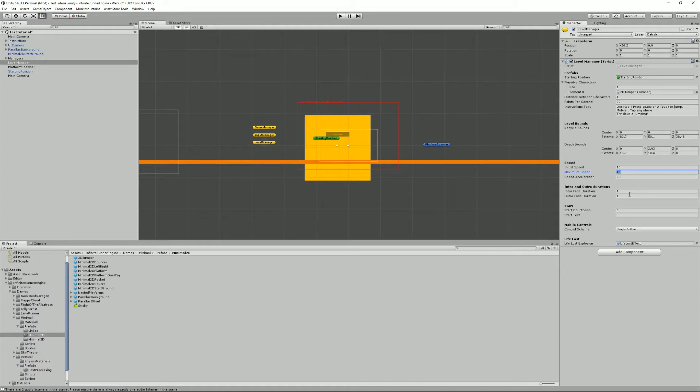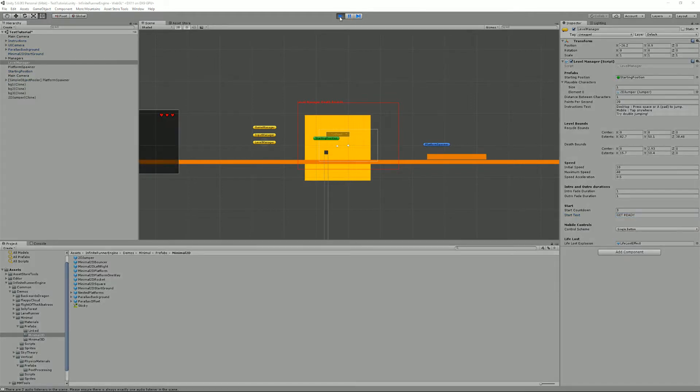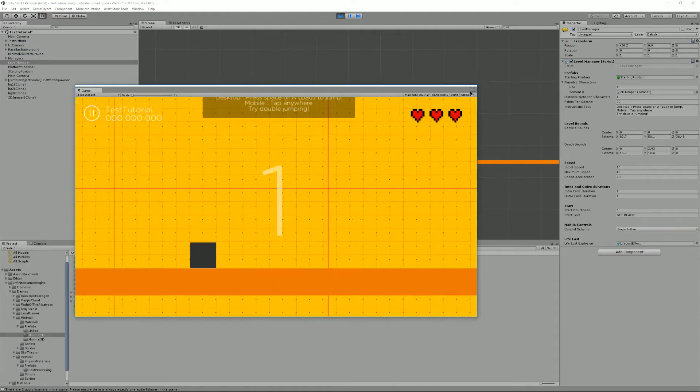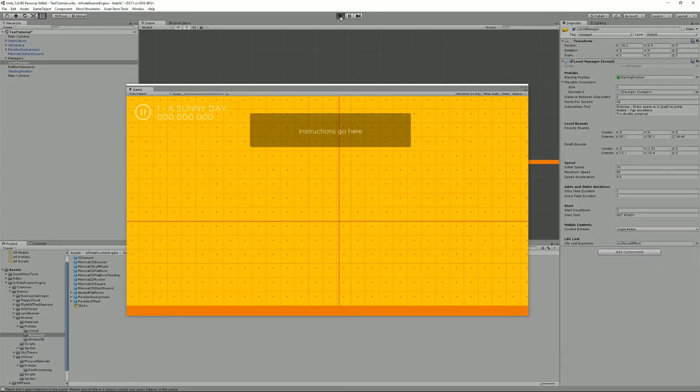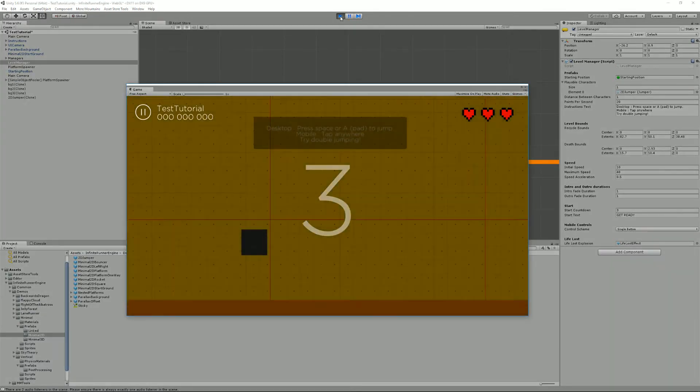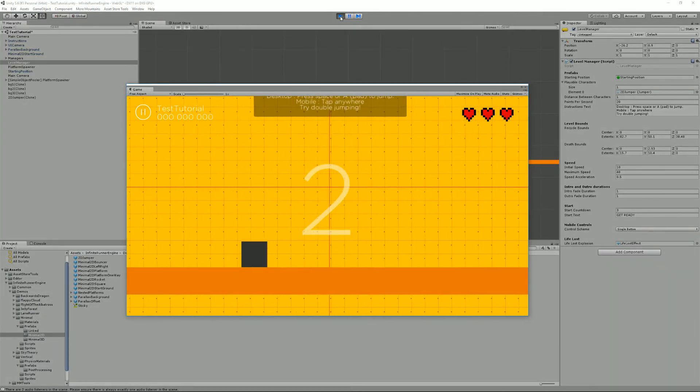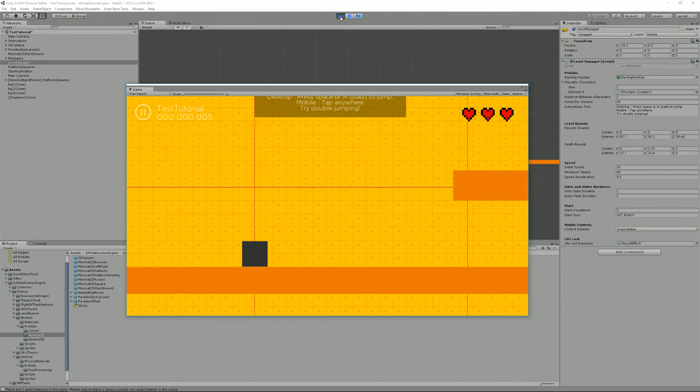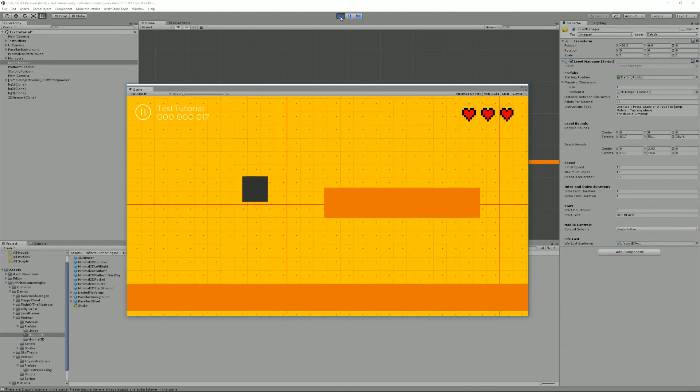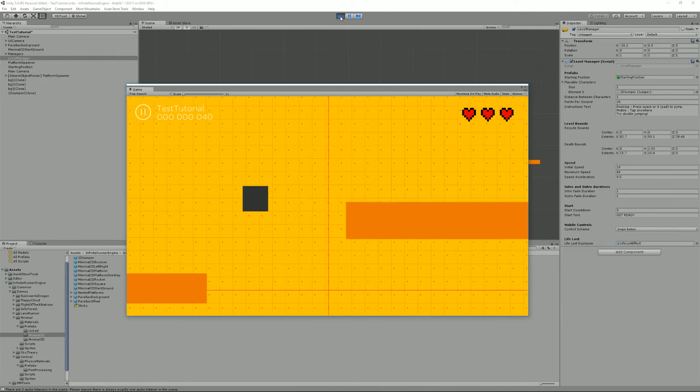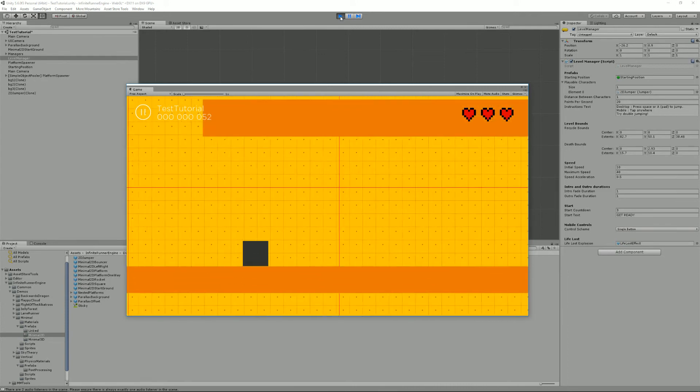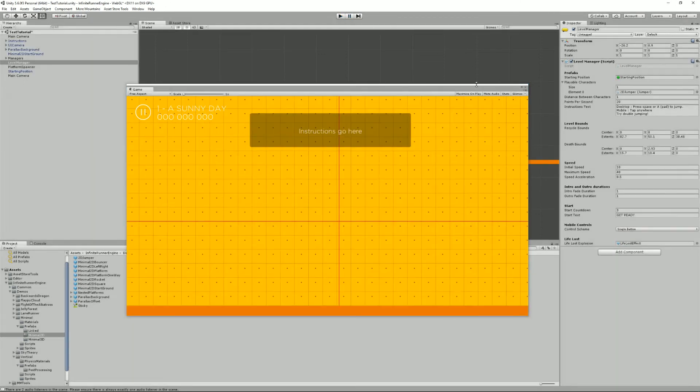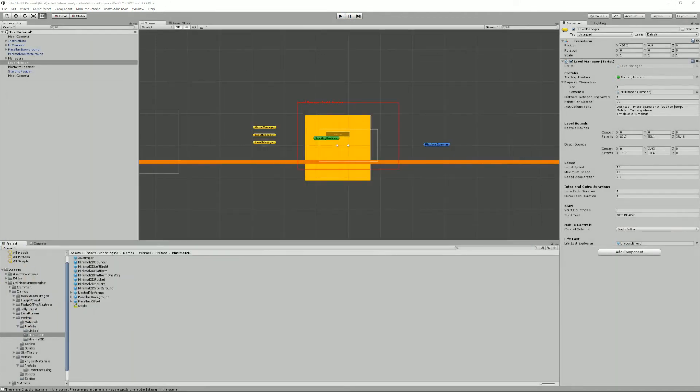And you can have also a start countdown and the start text. That's something that you'll see when you... For example, I'll just write something like 'three' and 'get ready'. And if I press play you'll see that I had my window outside of my screen, so now I have a three seconds countdown and the text that I wanted, 'get ready'. So yeah, that covers pretty much everything you need to know about the level manager. So that's something that you will need to keep.